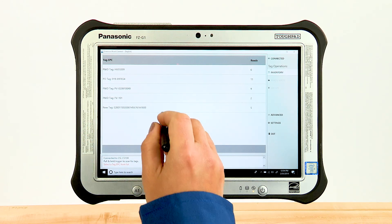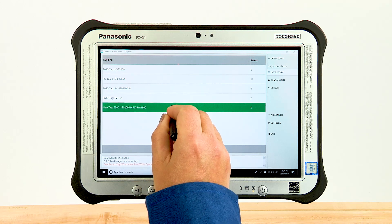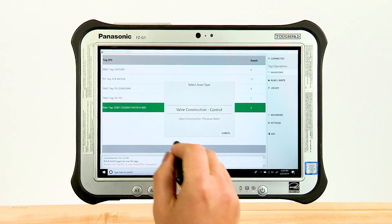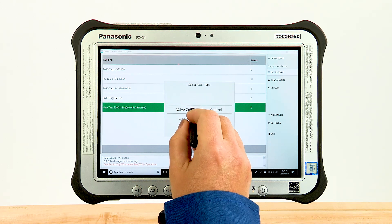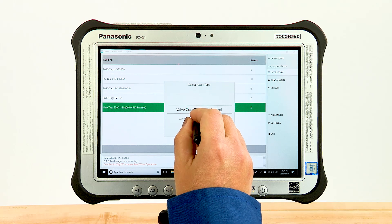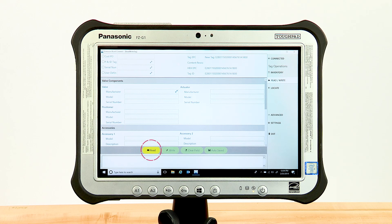Double-click on the desired new tag from the inventory tag list and choose the appropriate asset type. This will take you to the read-write tag operations page. Note that the Read button on the touch bar is highlighted in yellow, indicating that you are in read mode.